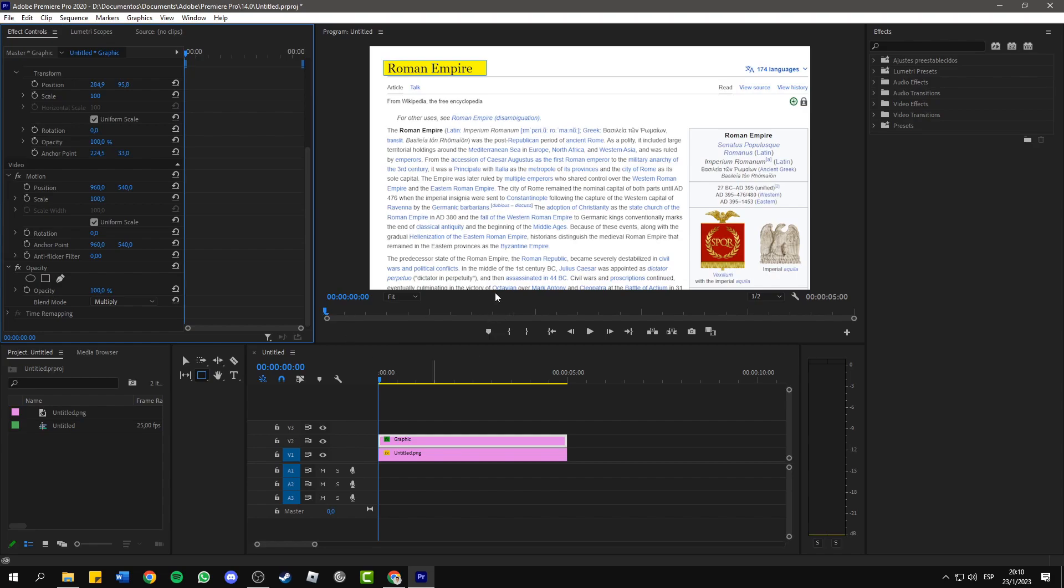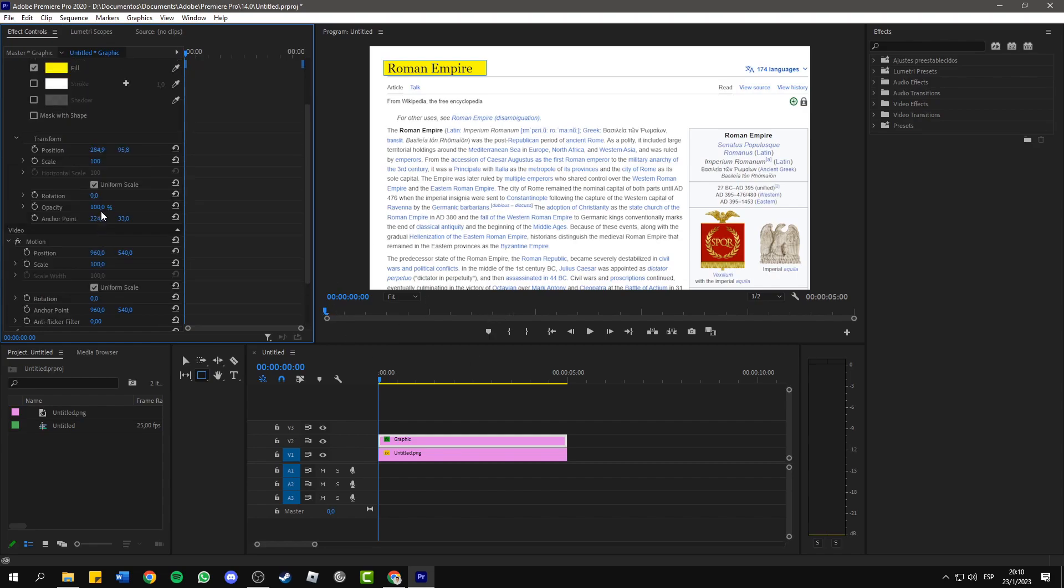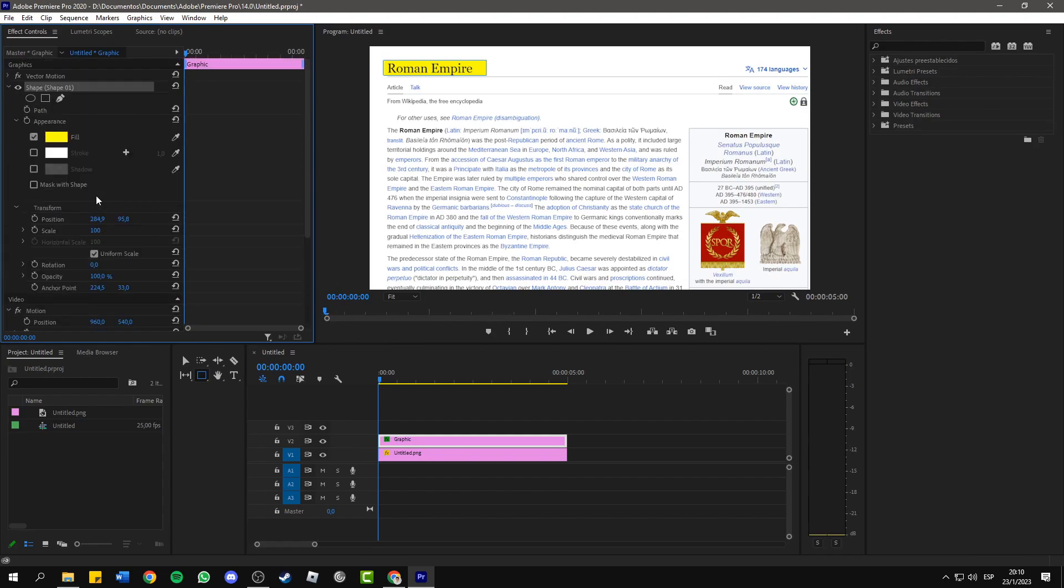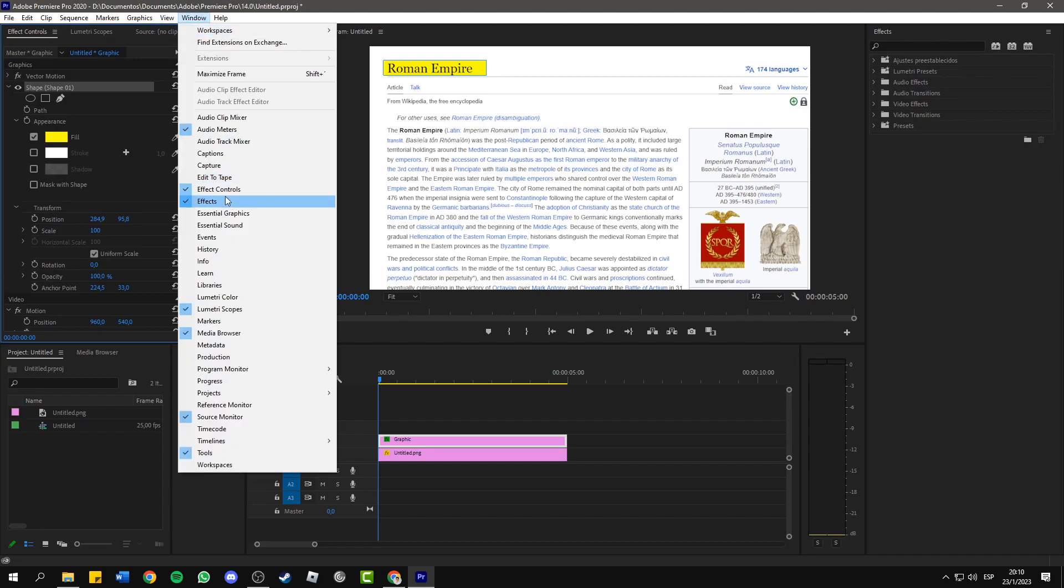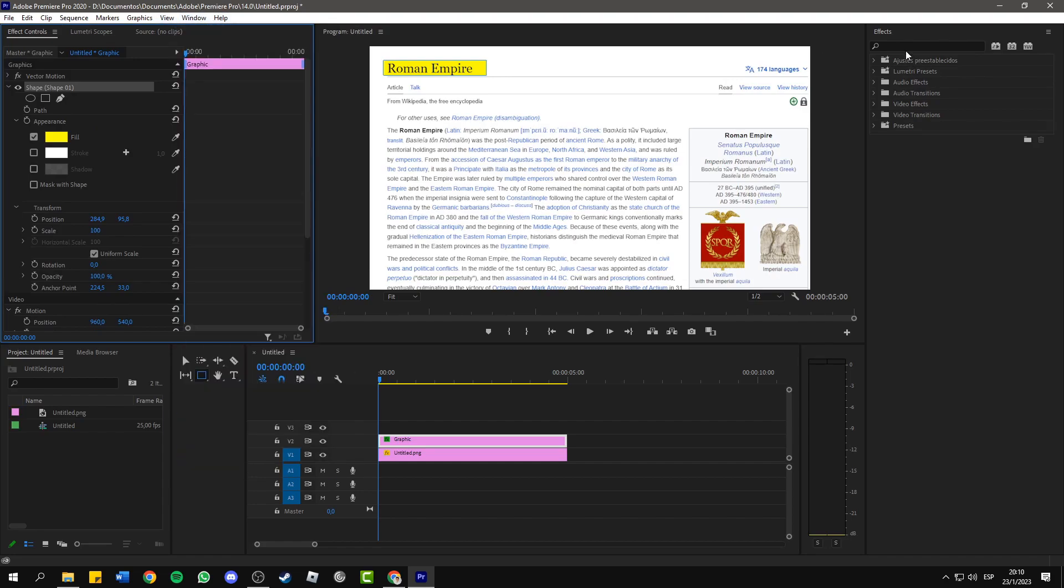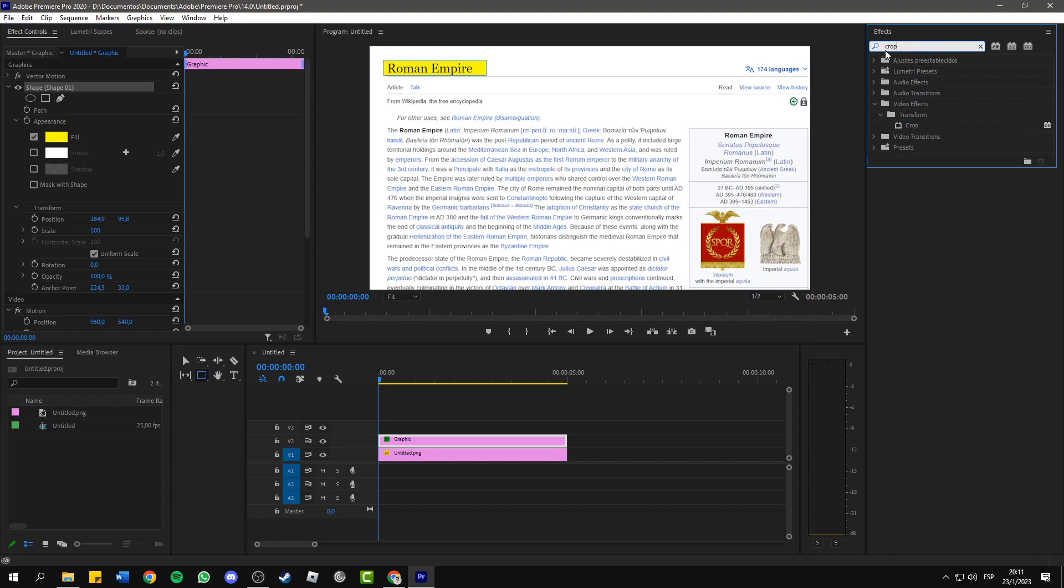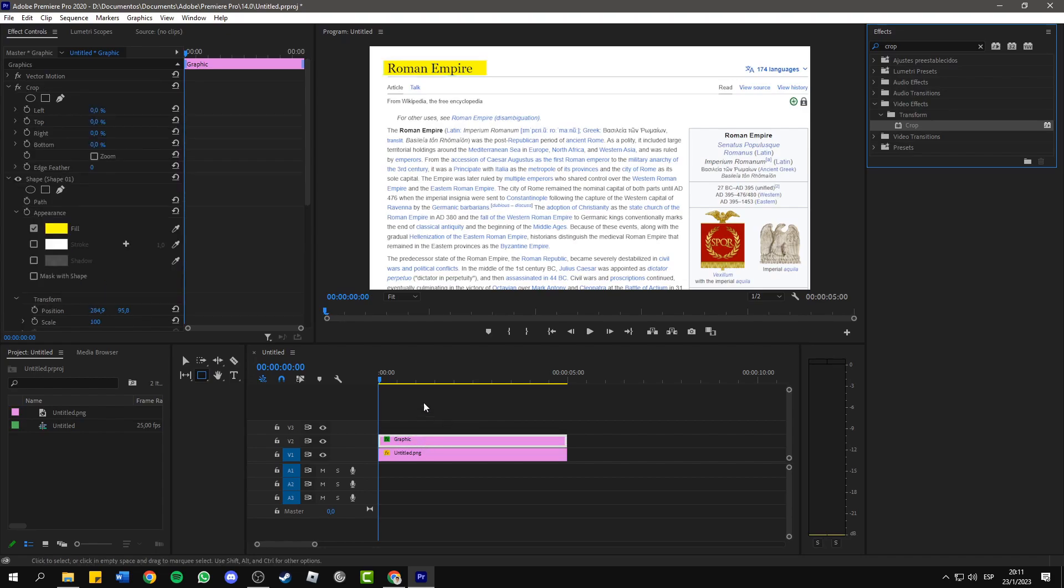But if you want to animate this to look better, you can go to window, activate the effects panel. Now in the effects panel search for crop. You will see here the crop effect. Grab it and apply it to the highlight that we've just created.